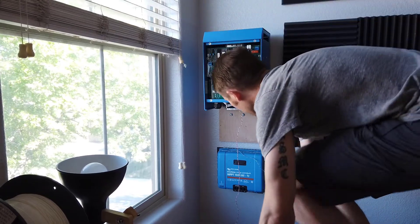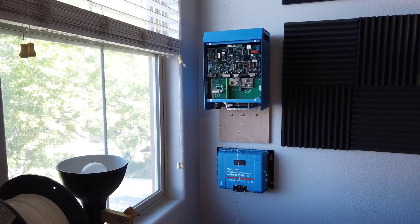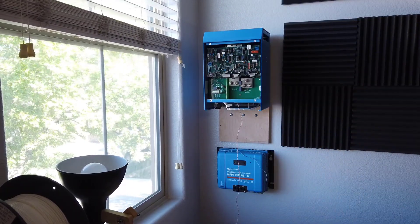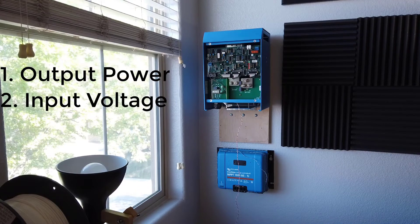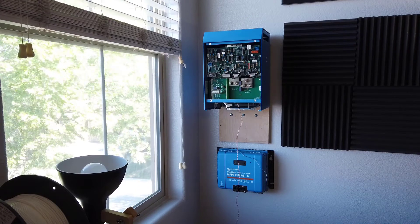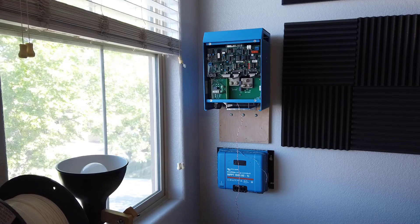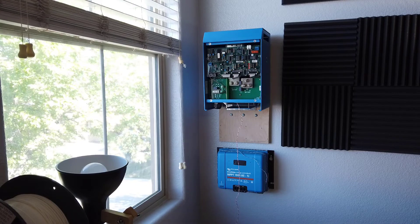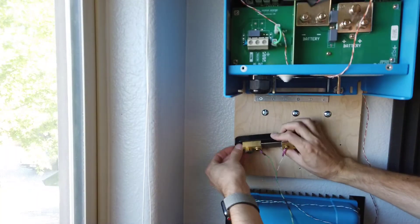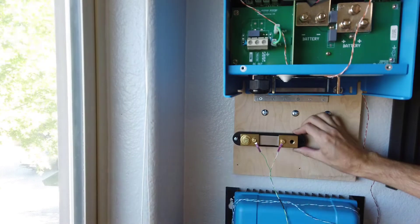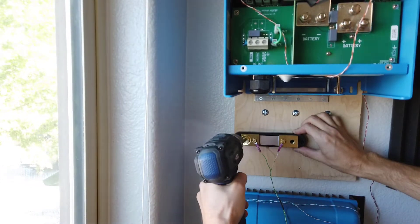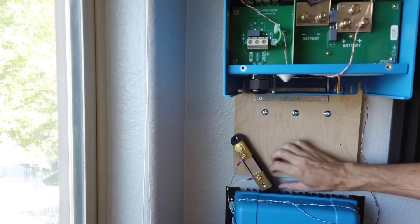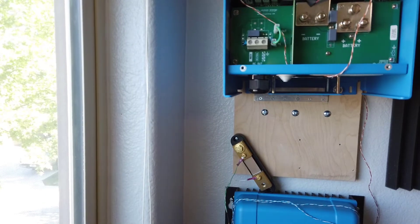There are many inverters on the market to choose from and there are three main things to consider when choosing an inverter: output power, input voltage, and cost. Most inverters are designed to accept 12 or 24 volts DC. I chose a 24 volt inverter because higher voltage means less current for the same amount of power, allowing me to use lighter gauge wiring which is cheaper and easier to work with.